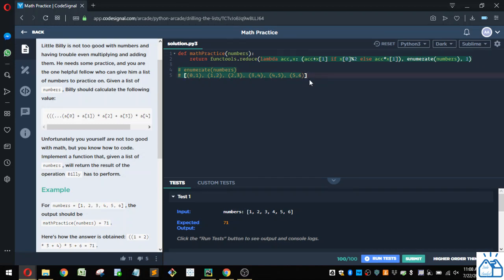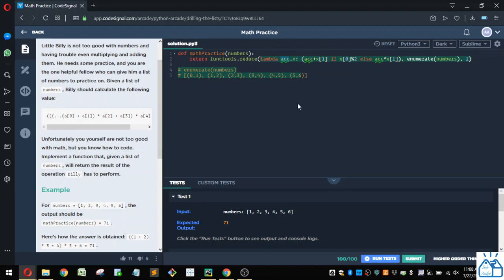So that's what we're putting into this reduce function to iterate over. And then this one means that we're going to start with one in the accumulator portion of the reduce function.